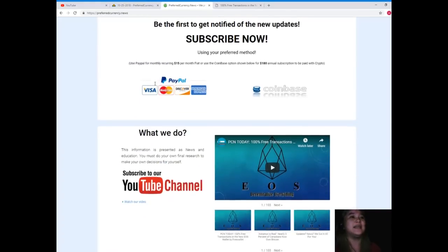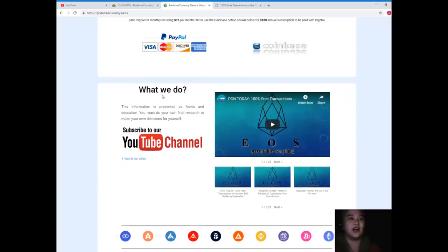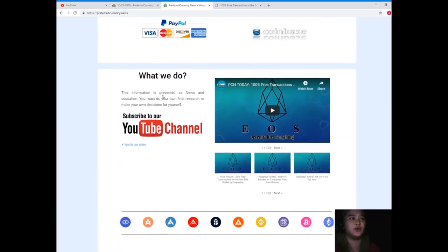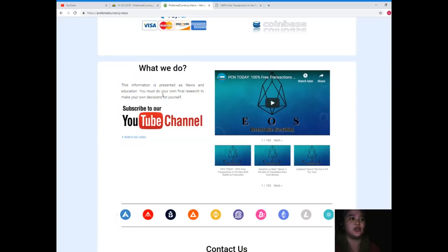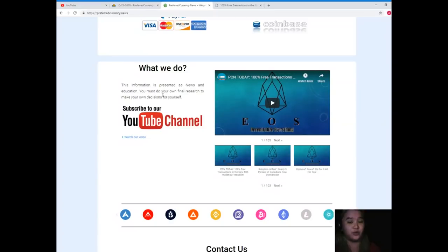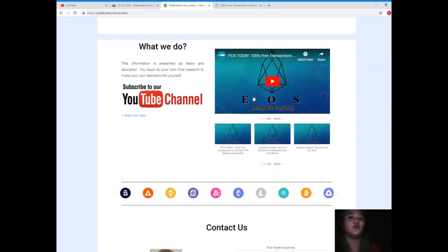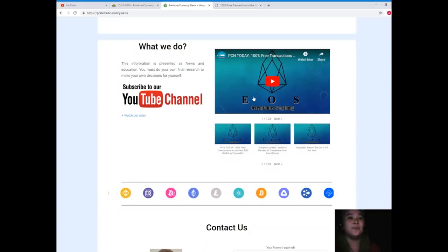Visit preferredcurrency.news and subscribe now. When you visit preferredcurrency.news, guys, here it says what we do: this information is presented as news and education, so you must do your own final research to make your own decisions for yourself. If you'd like to watch other videos like this, you can just simply click one of these videos that is available here and it will take you to the right channel on YouTube.